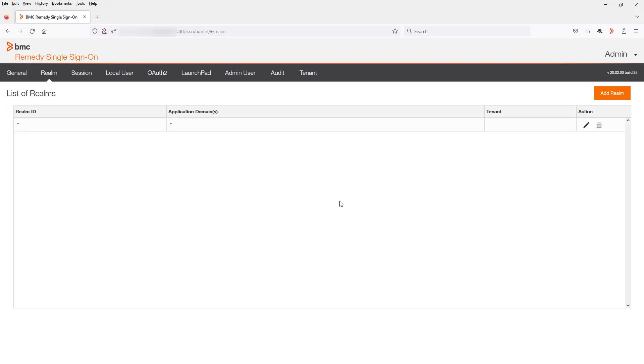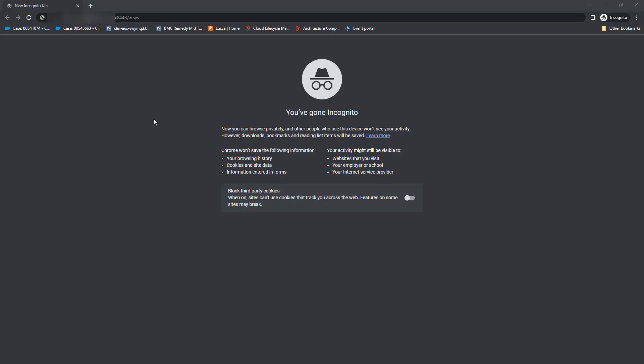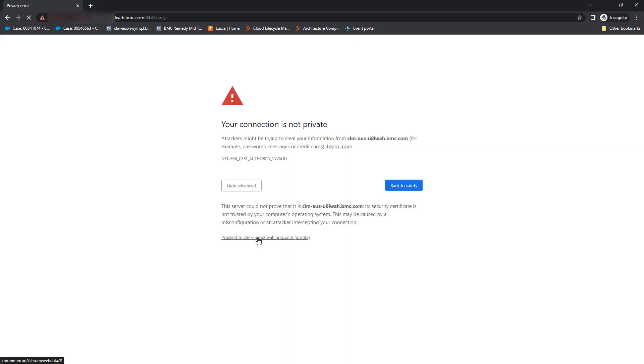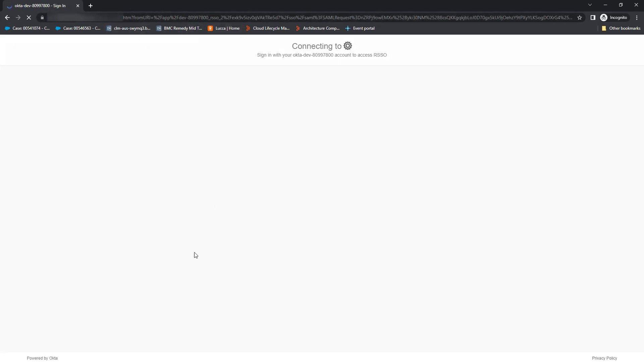So all we now need to do is test to see whether the authentication works, which we will do in the next step. Now we can see if the test to log in via SAML works. I'm using the mid tier in this instance. So you can see now we're redirected to RSO, which will redirect to the Okta login.